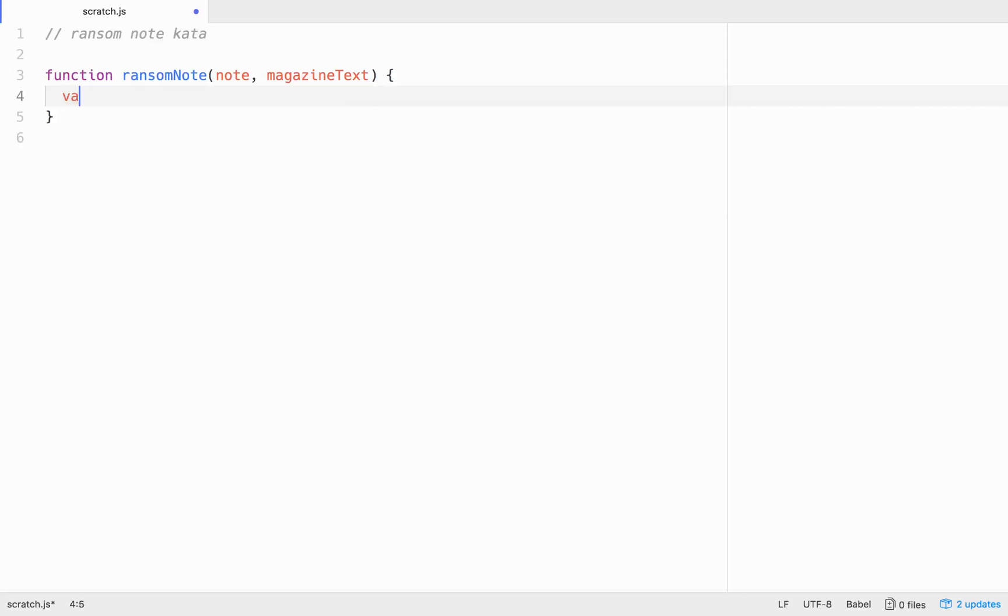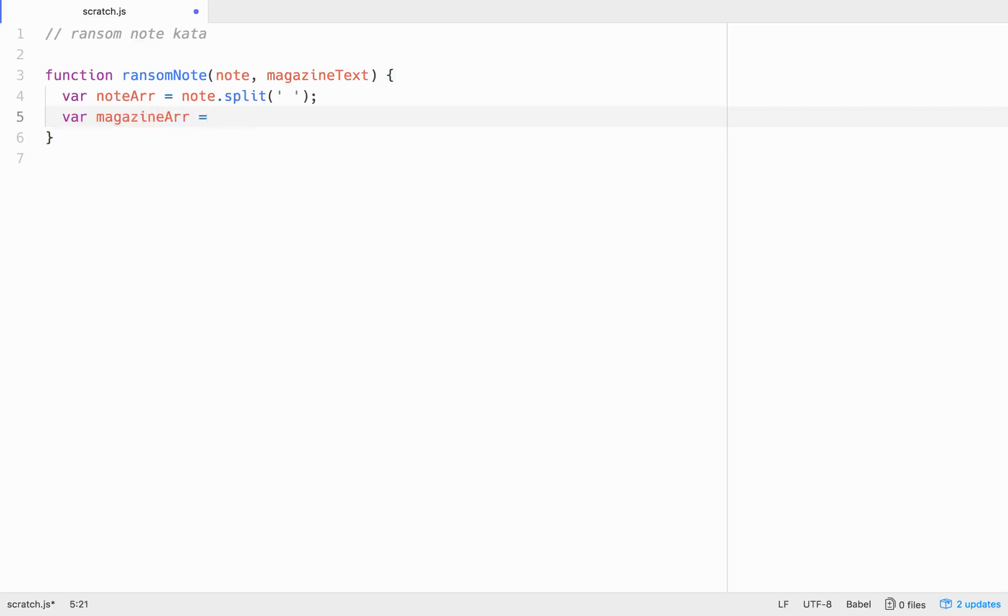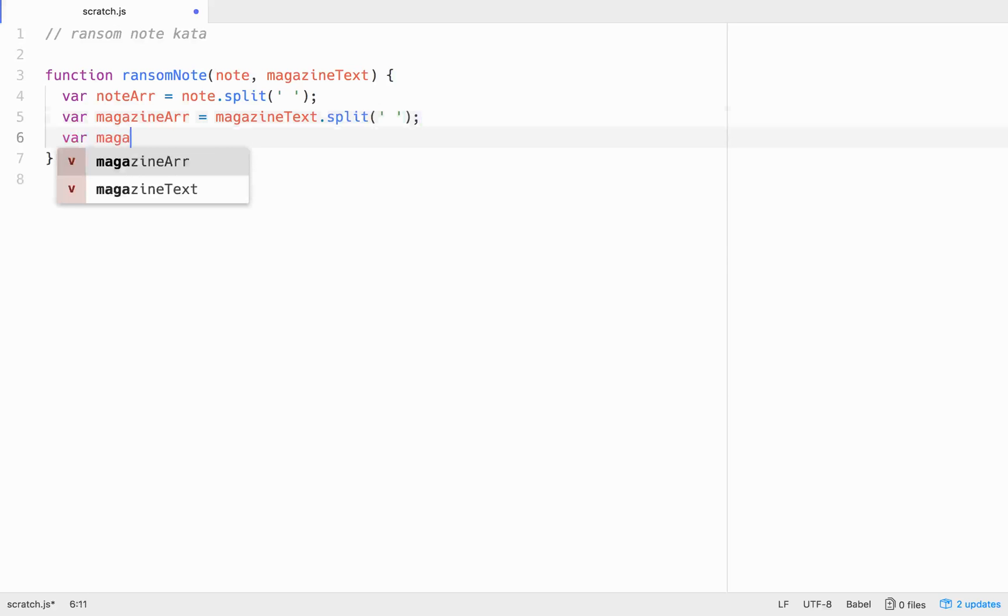So let's do this. Let's go var note array is going to equal note dot split, split, and we're going to break it at the spaces. And then var magazine, magazine R is going to equal magazine text dot split. And we'll do the same thing, break it at the spaces. Then we're going to need an object to store these things in. So let's go magazine obj is going to equal just an empty object.